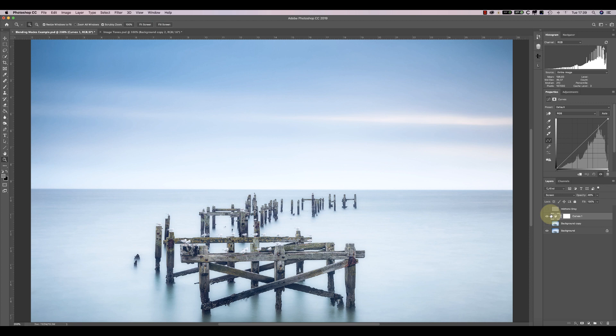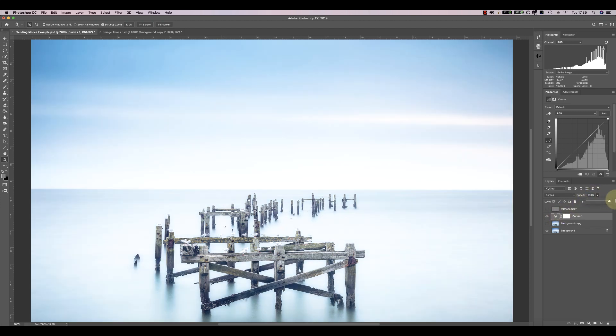This will lighten the image tones and can be a good way to brighten shadow areas. Here you can see the effect of using Screen causes all the image to become lighter and some areas have actually become pure white.